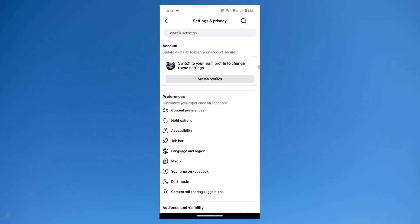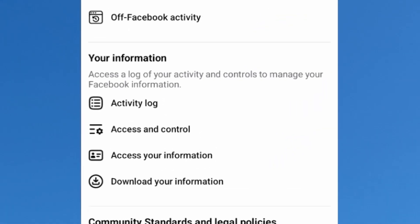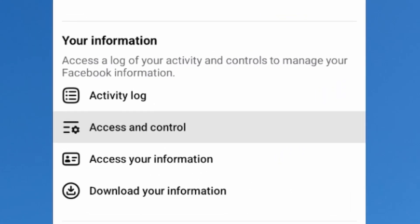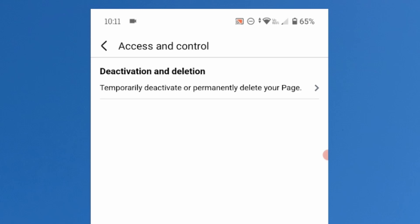Scroll down and look for a section called access and control. Tap on it. Tap on deactivation and deletion.